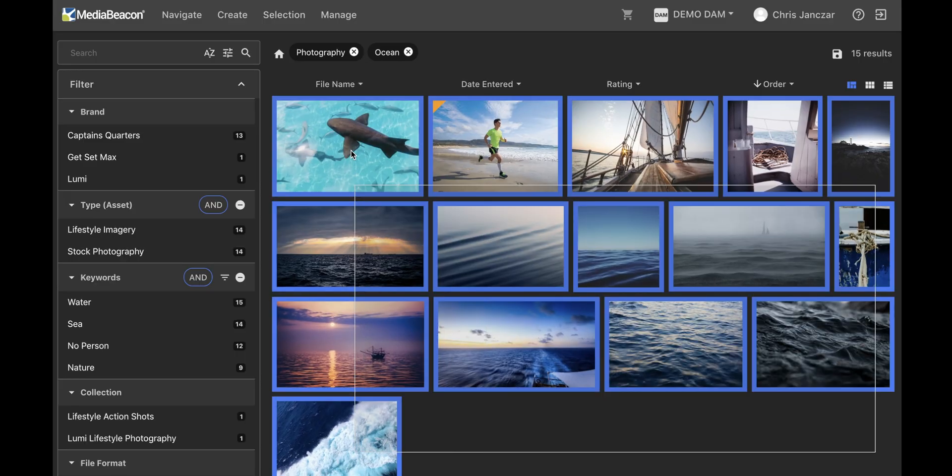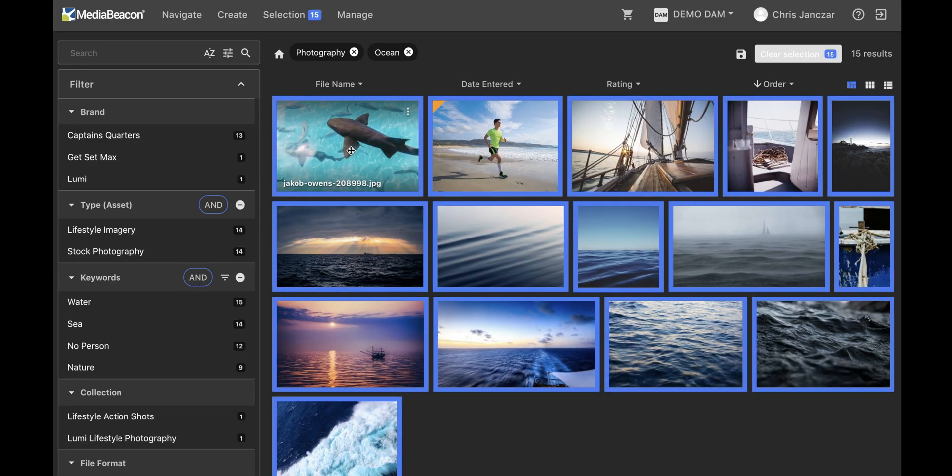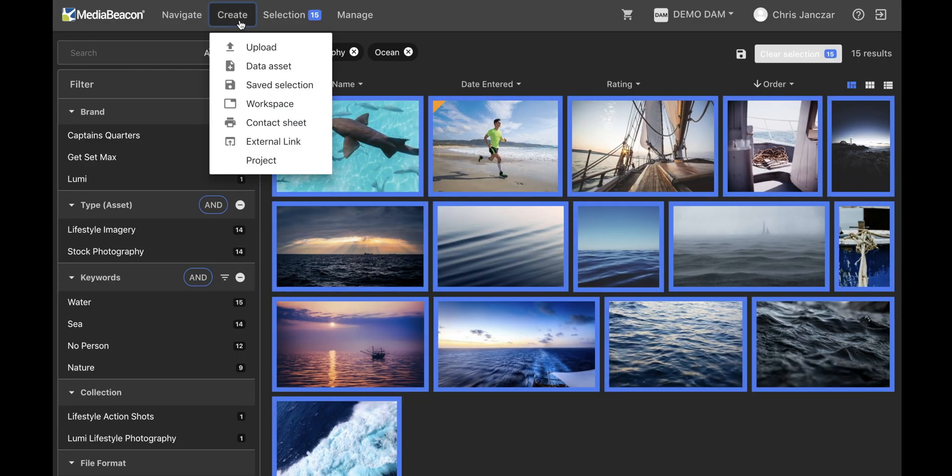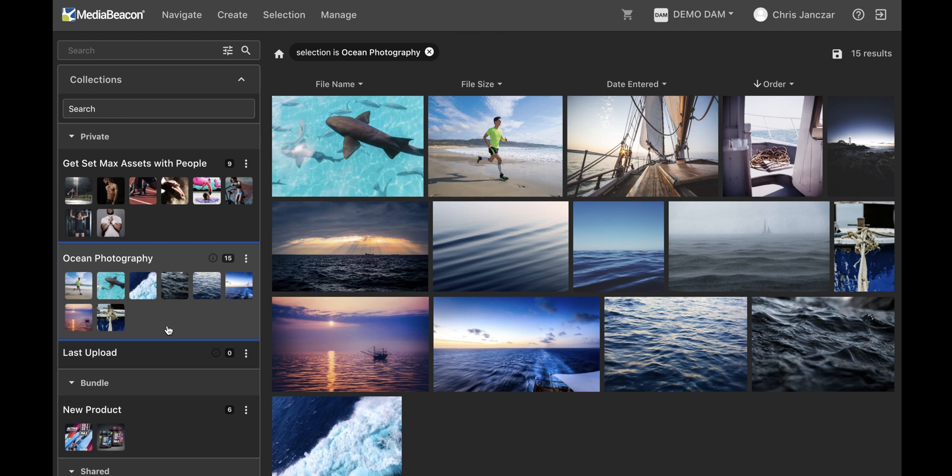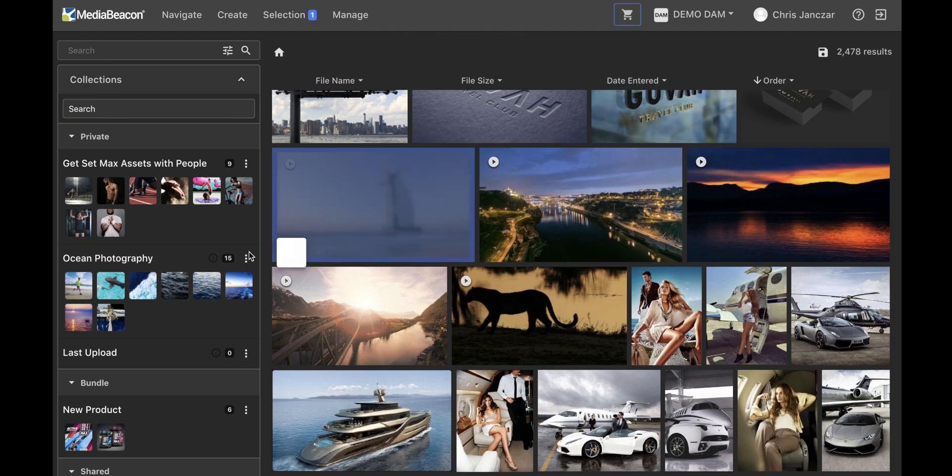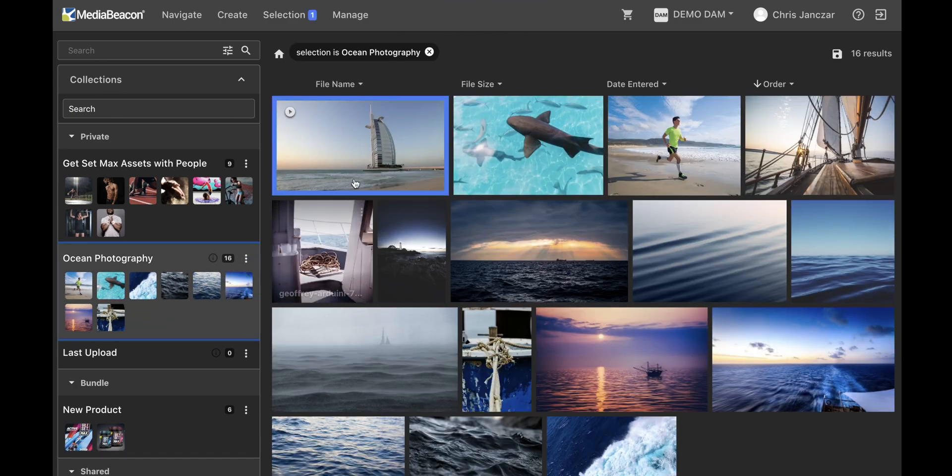Users can create saved selection of assets in MediaBeacon. Simply select some assets and click Create. Once created, we can add or remove to these sets simply by dragging and dropping assets to or from these collections.